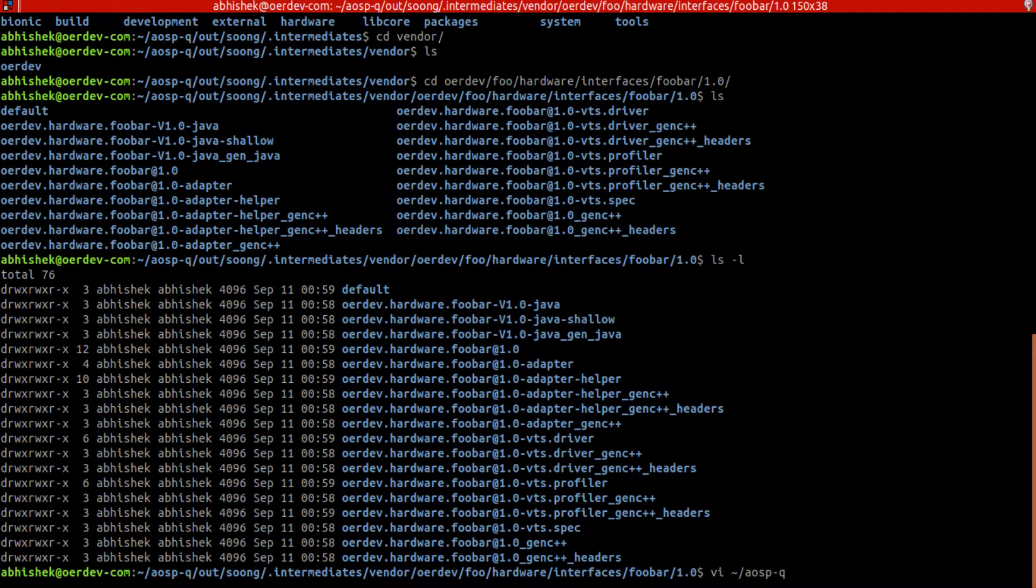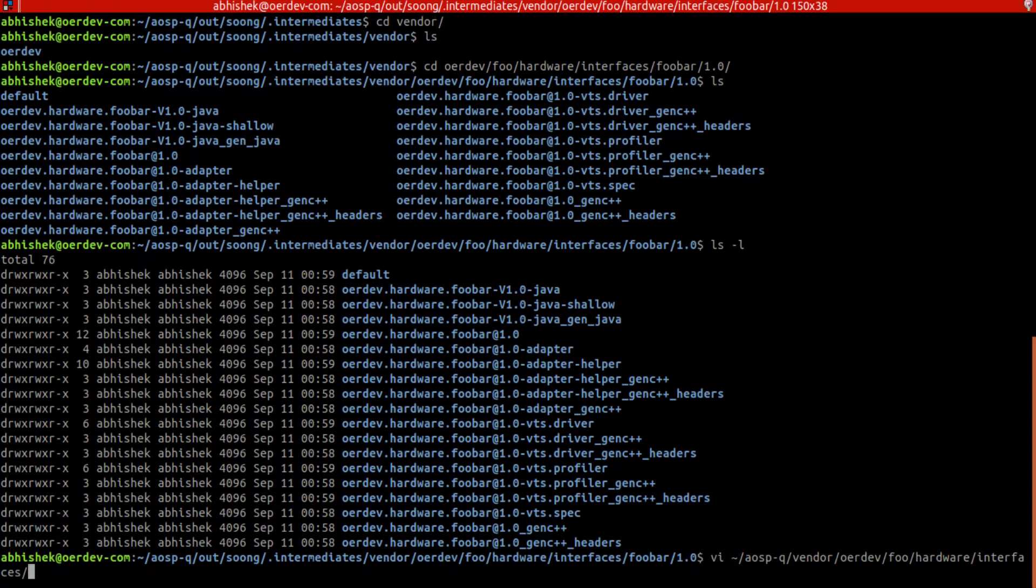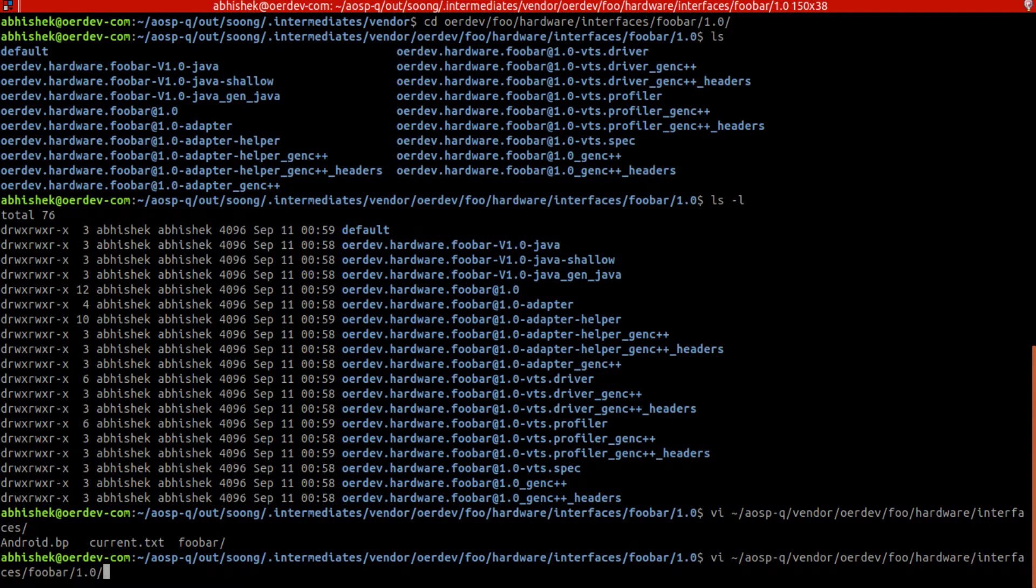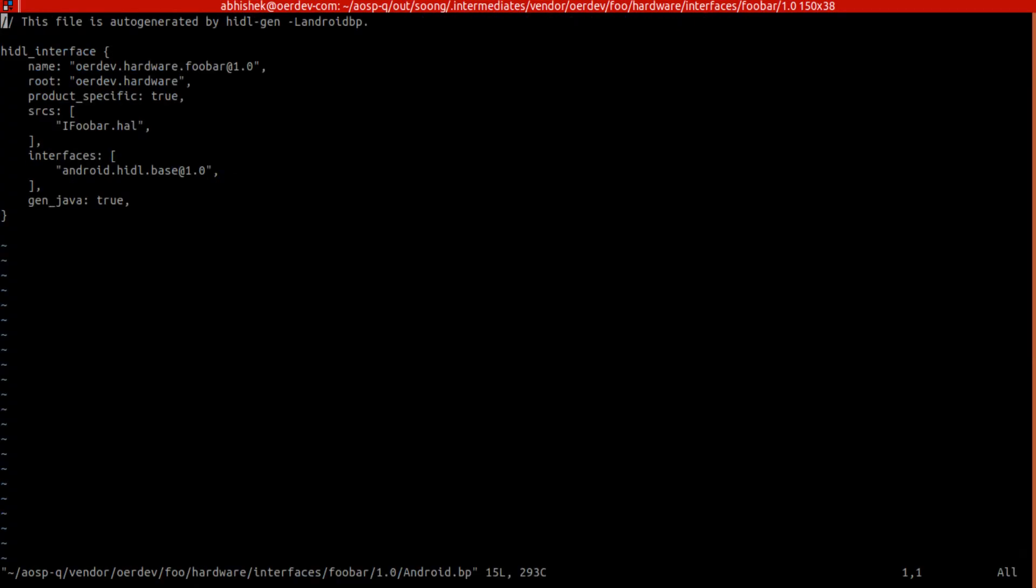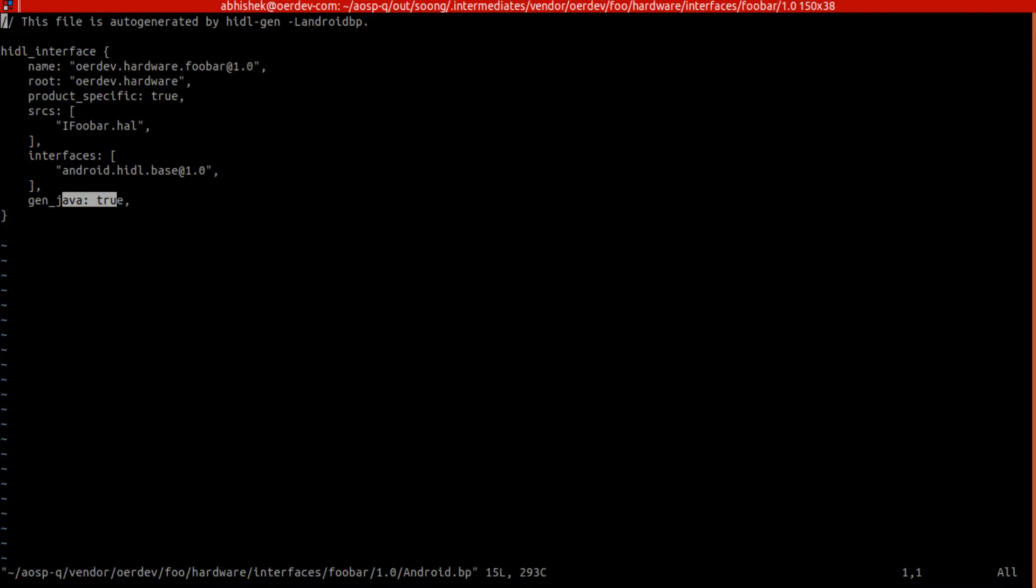Going to vendor, then foobar draw.bp - if you see this one we'll have gen_java true. And we do have things for product specific so this will generate in vendor, and this is the one which is generating Java.